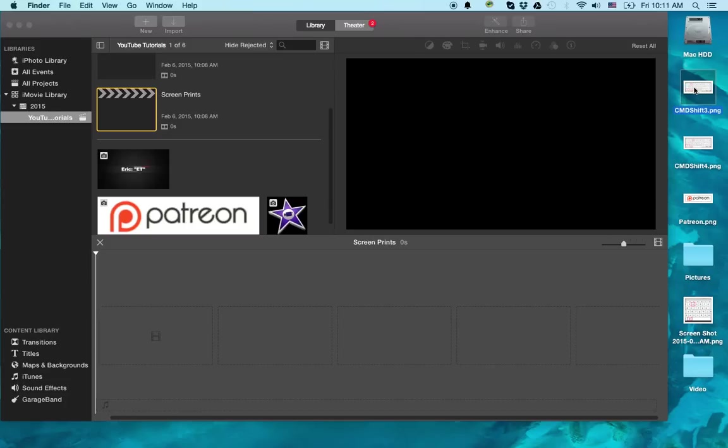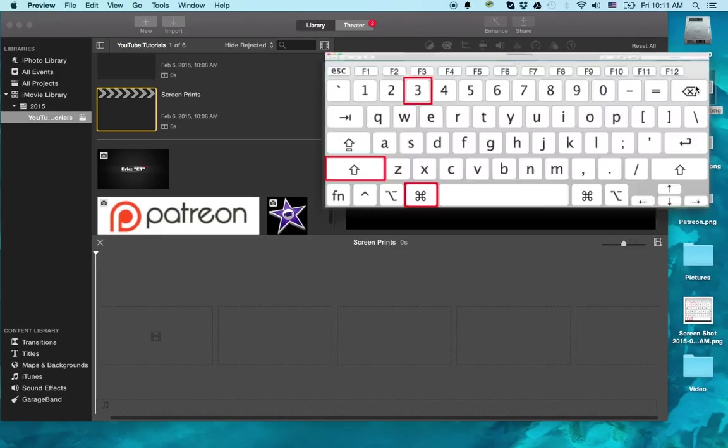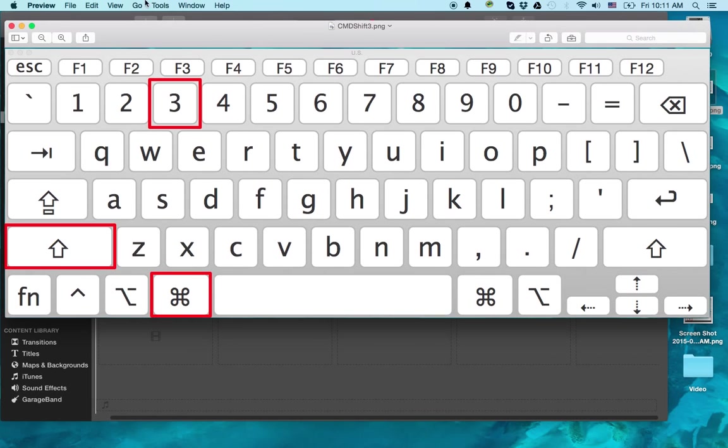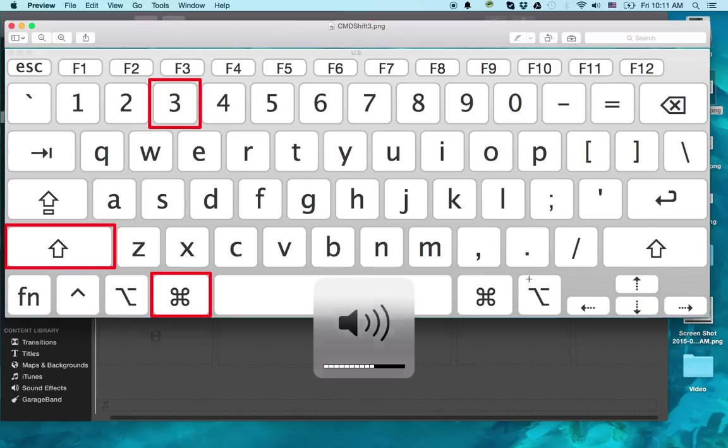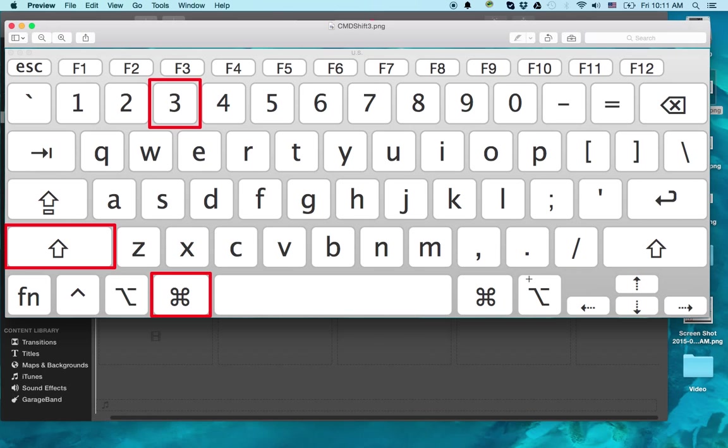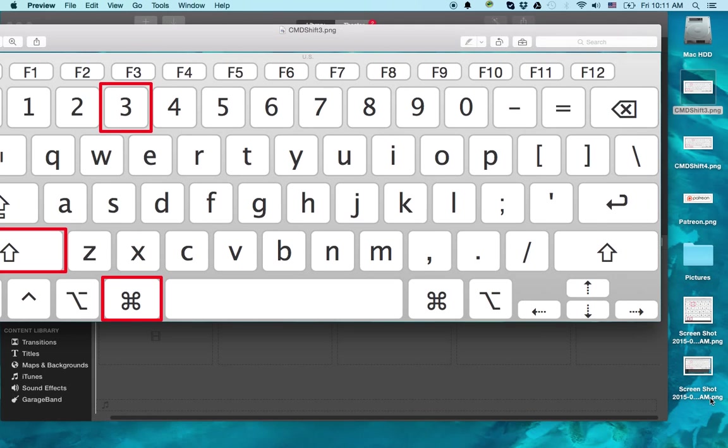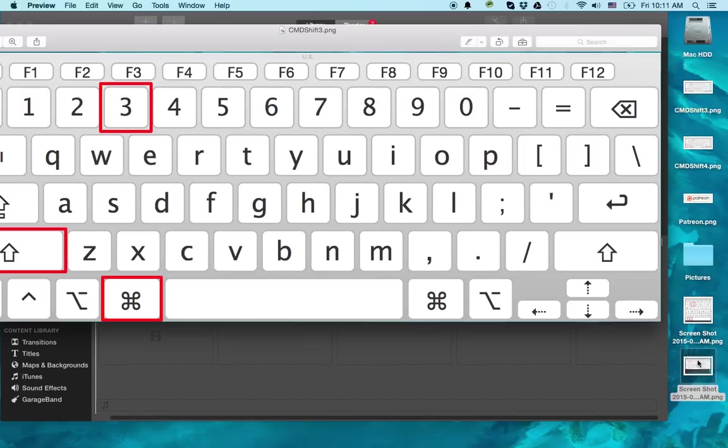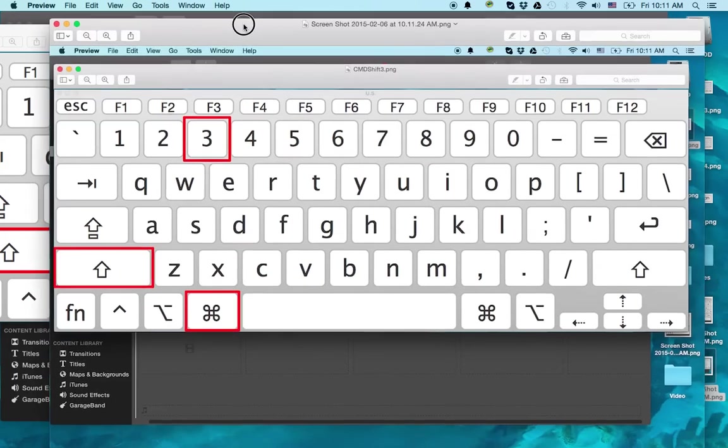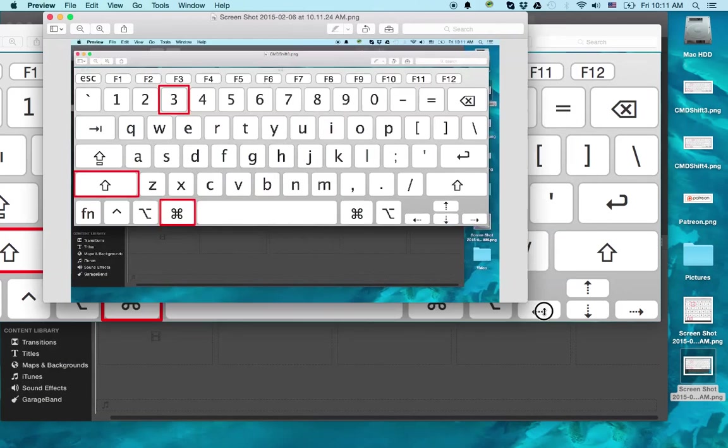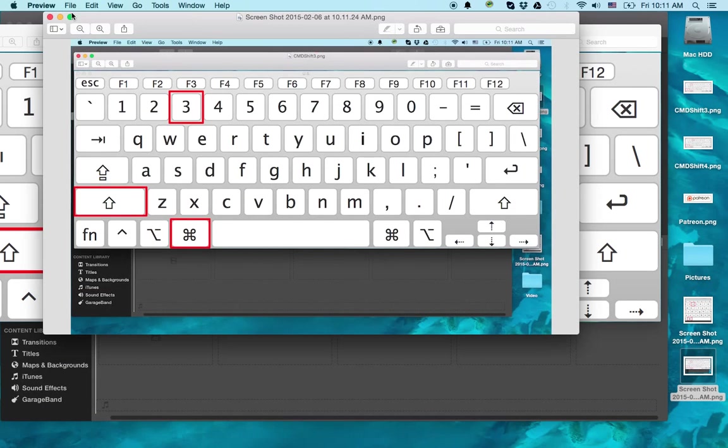The second way is the Command, Shift, and the number 3. And what this actually does is it gives you a screenshot of the whole screen. So let me go ahead and do that. Command, Shift, and number 3. And it takes a picture of the whole screen. This is the one you want to use if you have to do it really quickly. So you'll notice once I open this up, it has the whole screen. And it is again a PNG file. So very handy.